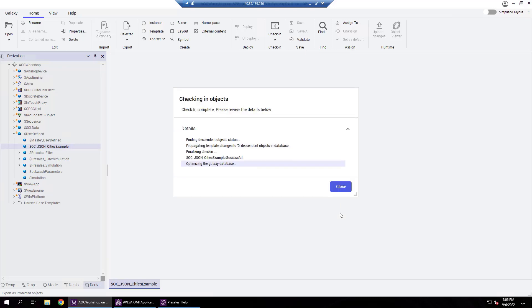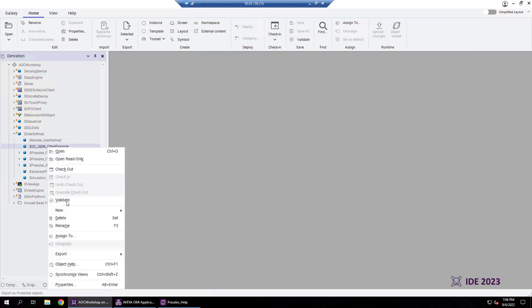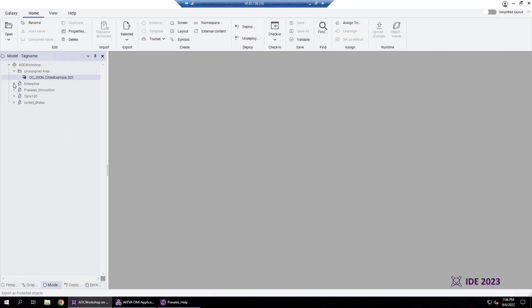Next, let's create an instance from this derived template. We will assign it to a logical place in the navigation tree and then deploy into the runtime environment.